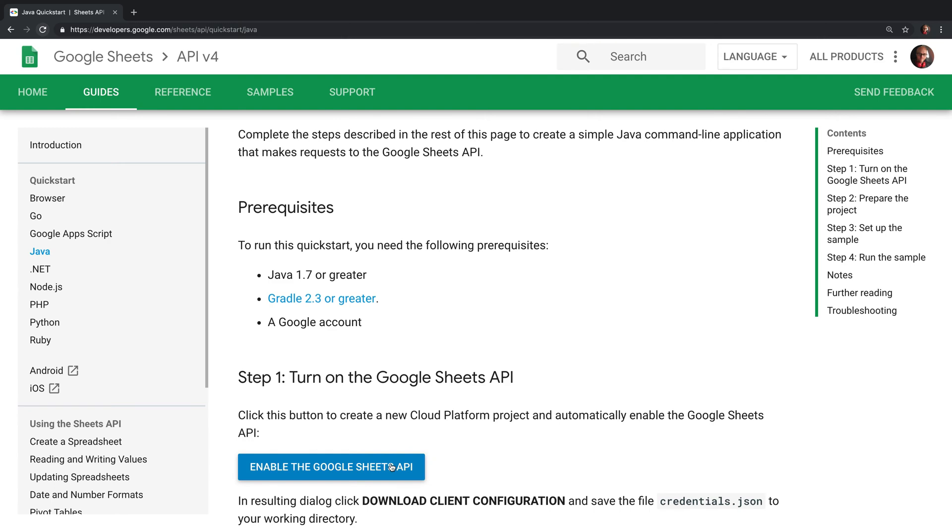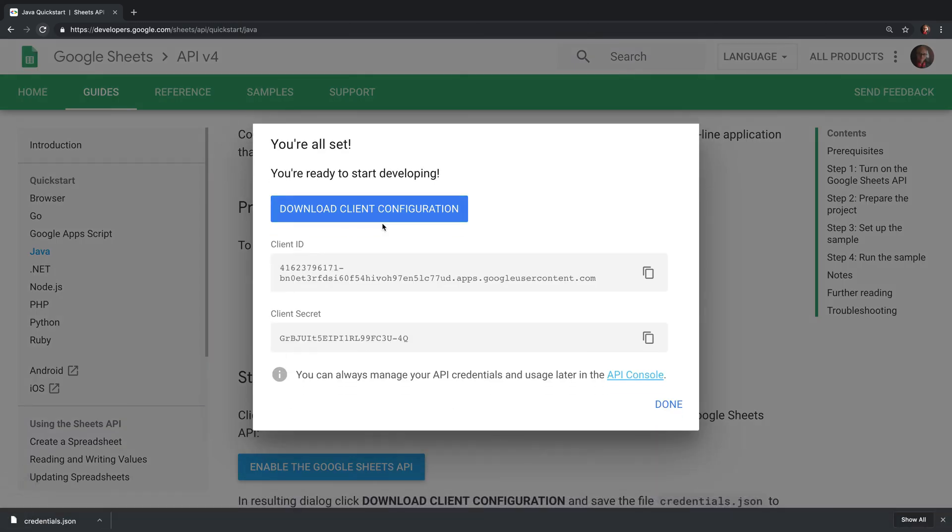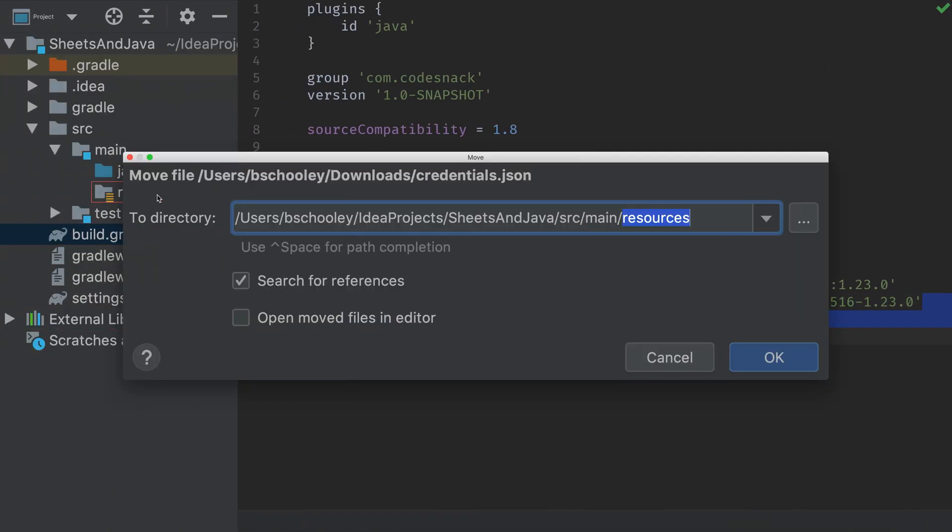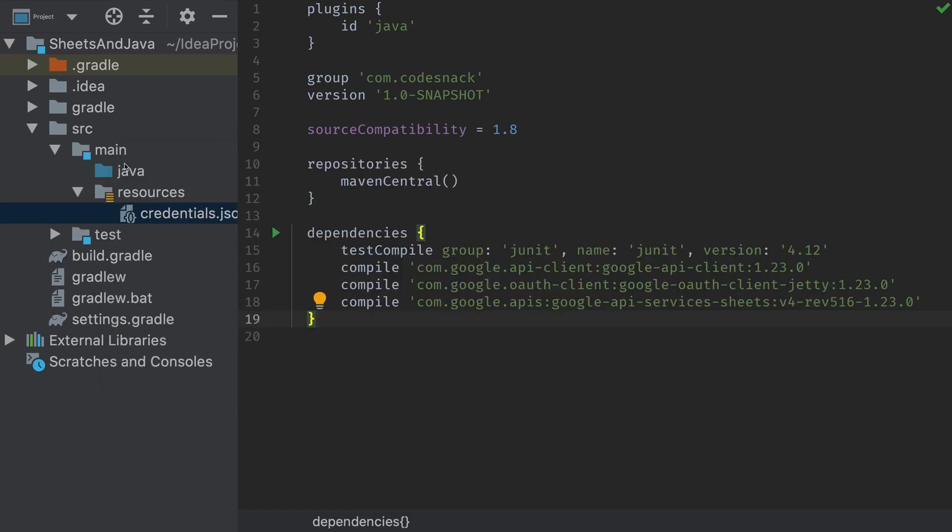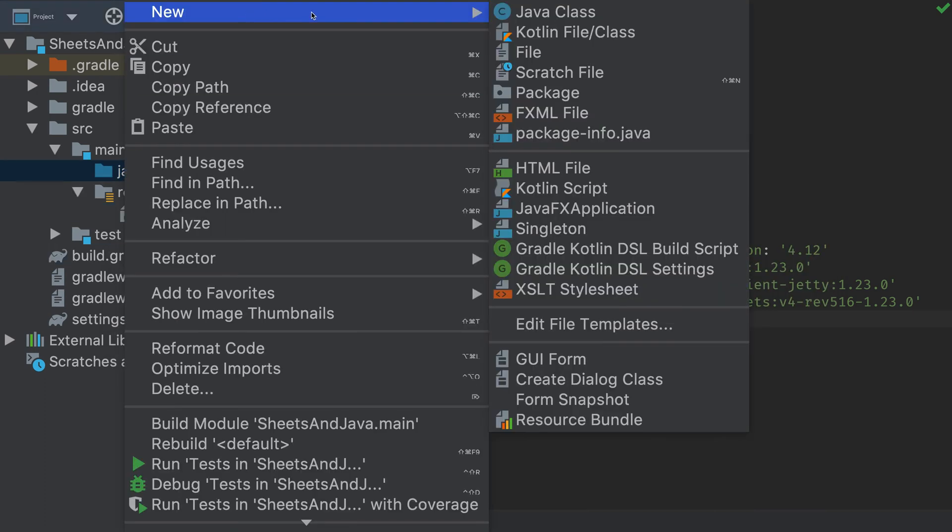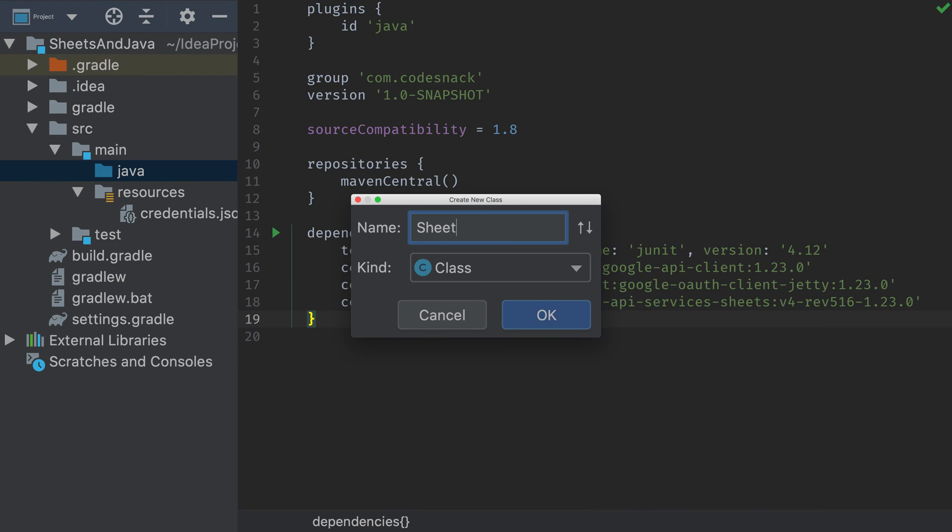Next inside of the Java Quickstart, I'm going to hit the Enable Google Sheets API and then download the client configuration. I'm going to drag that over to the project and drop it on our resources folder, and hit OK to store it for later. There's a link down in the description if you need to get over to that Quickstart.